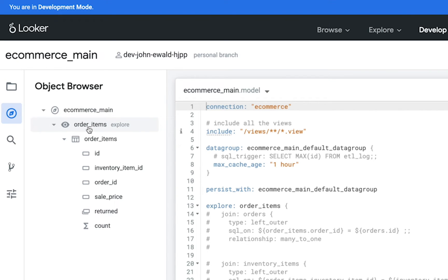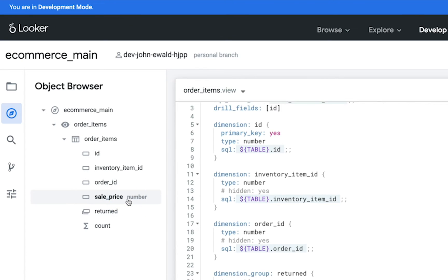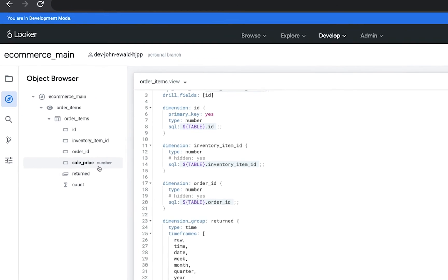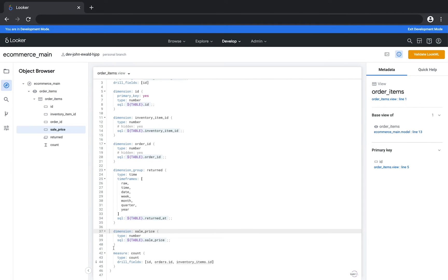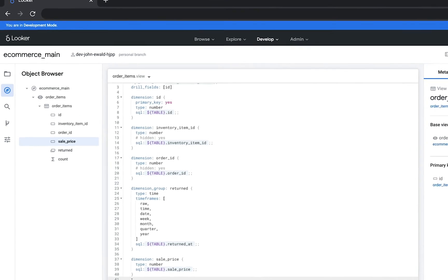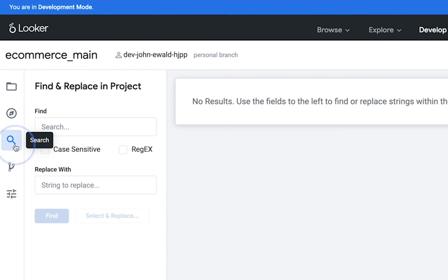By clicking an object you can jump directly to its definition in the LookML project. For example, say you want to add a new dimension based on the sale price dimension. You can quickly go to the sale price dimension by clicking it and then add the new dimension directly under sale price. This is much easier than tracking down the specific dimension in the project.